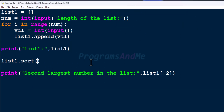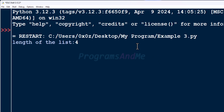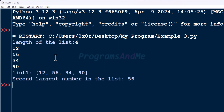We can also sort the list in descending order. For that, mention reverse equals True in the sort method, and use index 1 to get the second element. When we sort in descending order, the second element of the list will be the second largest element, and its index is 1. Here you can see the second largest number is 56, and the largest number is 90.